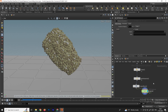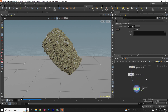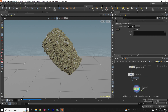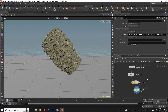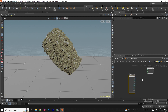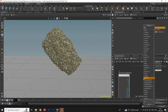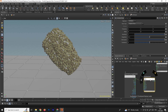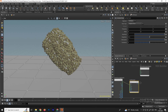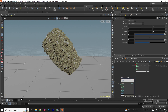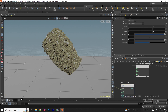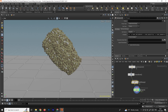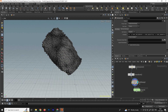Add an Attribute Warp node and connect it. Go inside the Attribute Warp and take a Turbulent Noise node. Connect it to the Position input. To get random color, connect the noise output to the Cd (color) attribute. Go back, enable the Attribute Warp node, then go back inside.